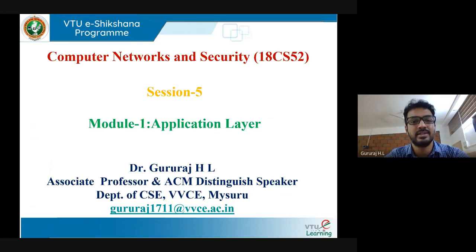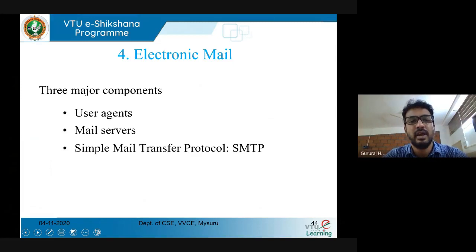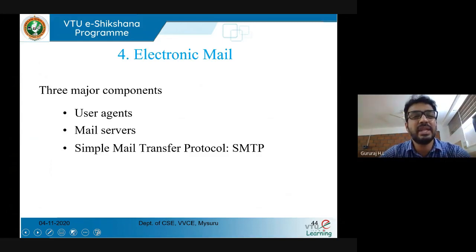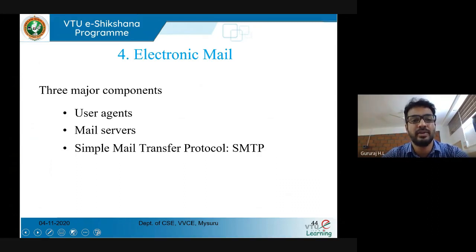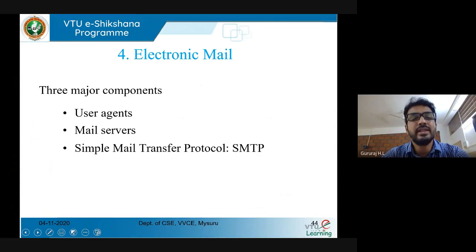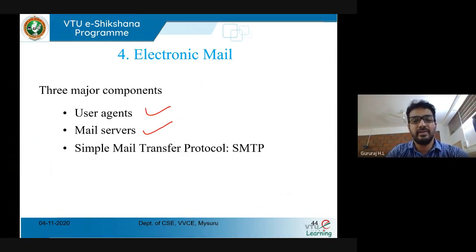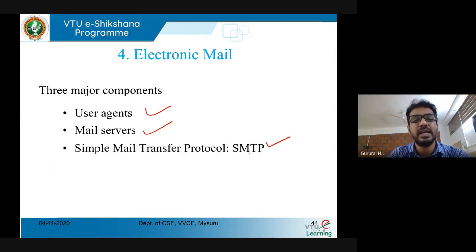We'll cover what protocols are required to transfer the mail and other details. The three major important components required for email are: one, the user agent; two, mail servers; and three, the very important protocol called SMTP — Simple Mail Transfer Protocol. Along with SMTP, we are going to have two more protocols which I'll deal with later.